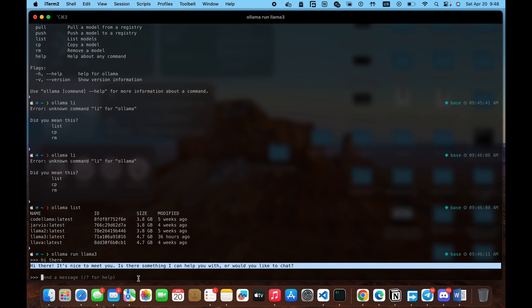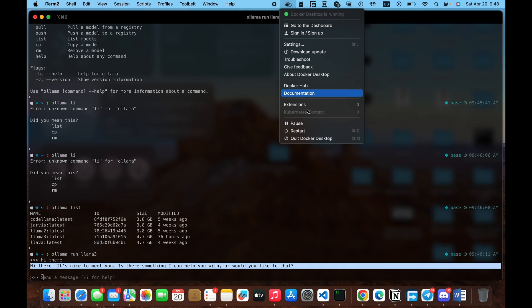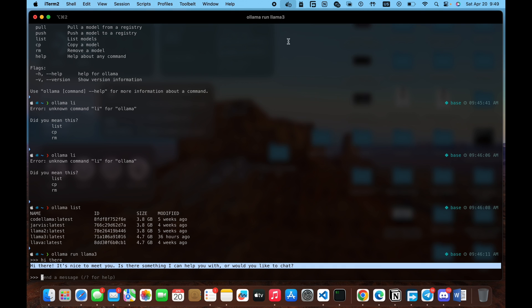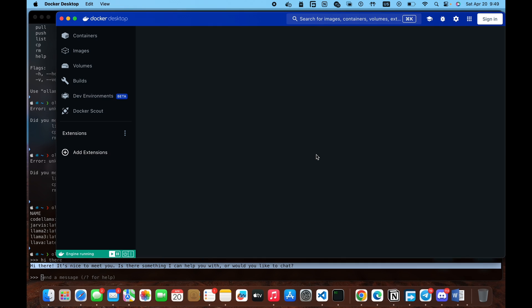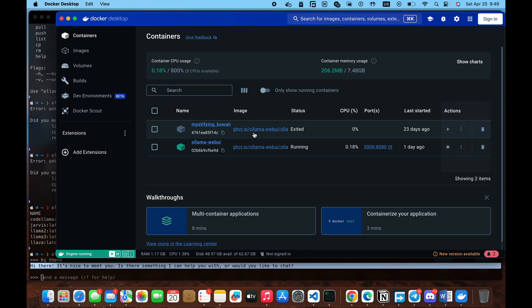Now, if you don't like the command line or whatsoever thing, you can download. There is like a tool, an open source tool, which I use, obviously, to run large language models locally. And this works with Ollama. I'm going to put the link to the tool down in the description below. But essentially, the tool is called Ollama Web UI.